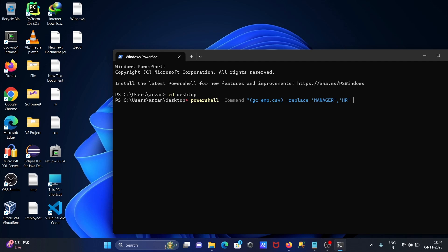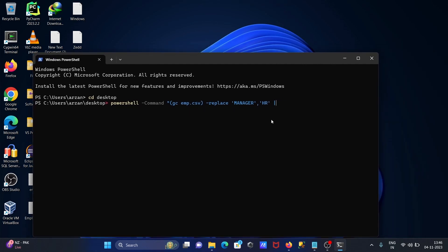After that, the next step is to use a single pipe, and then 'Out-File' — sorry, 'out minus file', minus file. After that, we're going to do the encoding in ASCII format.